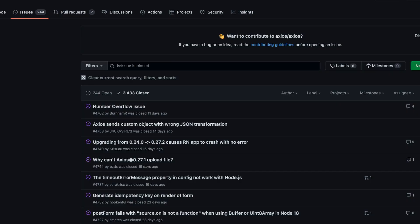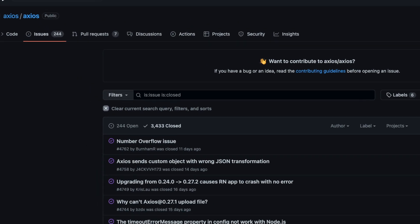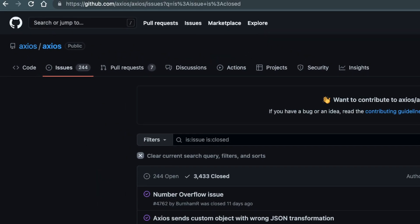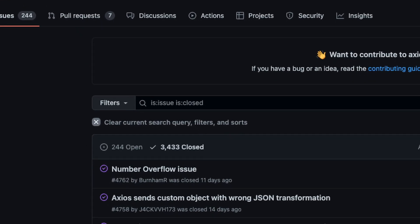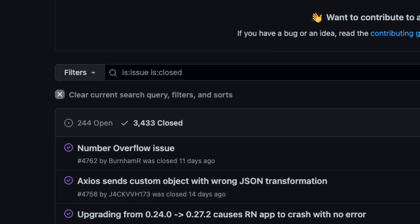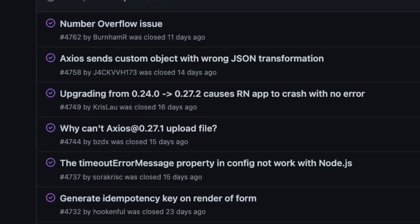Before you leave the issue queue, take a look at the closed issues. See how long it's been since an issue was closed and what types of issues have been resolved. You're specifically going to be looking for a healthy amount of activity on the project, which indicates it's actively maintained and people care about the security and functionality of the package.